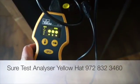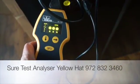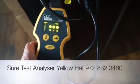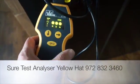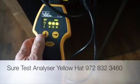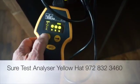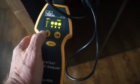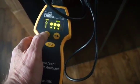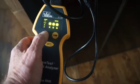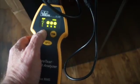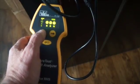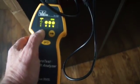We use this SureTest meter to measure and inspect the electrical system. With a wiring system you can't get into the walls, so you've got to have some other way of finding out what's going on.